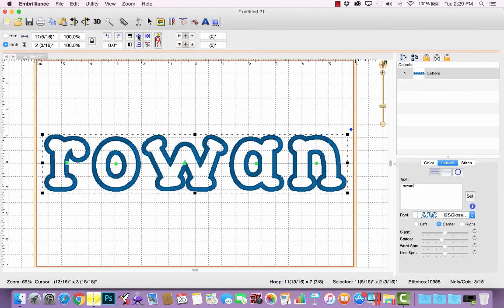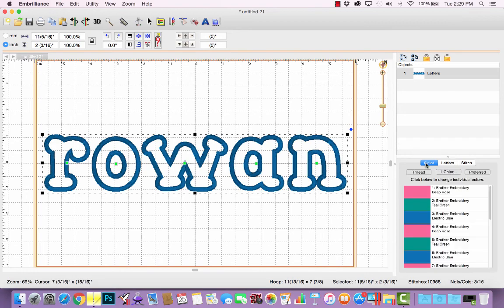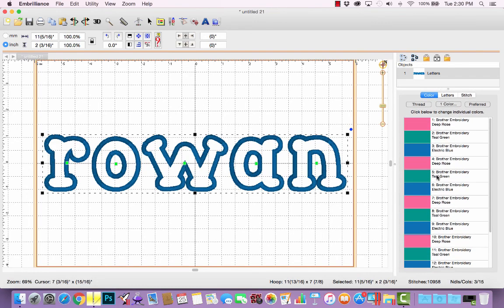At this point, if you're running Embrilliant in express mode for free, this is about all you can do — get the letters positioned where you want and then save the design file. When you look at this you only see one color, but if I click on the color tab we'll see there are actually lots of color stops in this design because all of those are applique letters. There are three different needles or thread colors, but actually 15 color stops — because each letter has a placement, a tack down step, and a satin step.